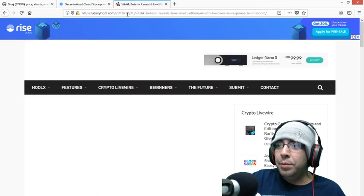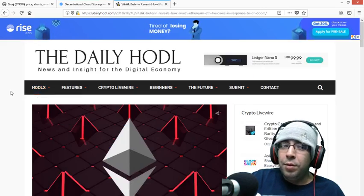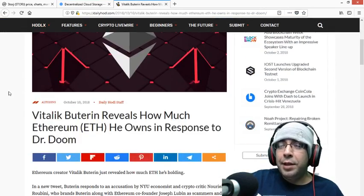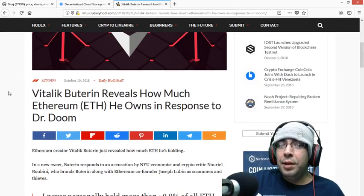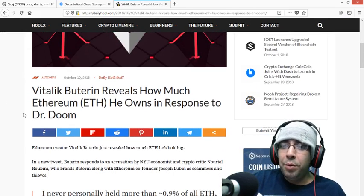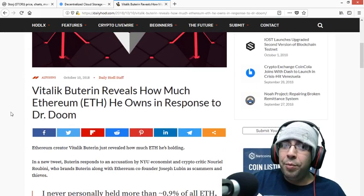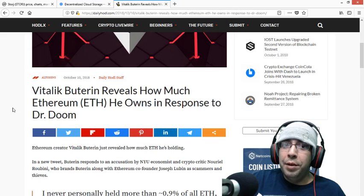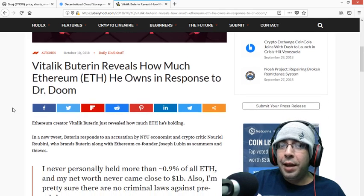Last, I'm going to leave on some news. So right here, it says Vitalik pretty much got into a tweet battle with this guy, Dr. Doom, and he revealed how much Ethereum he's had in his wallet, too.